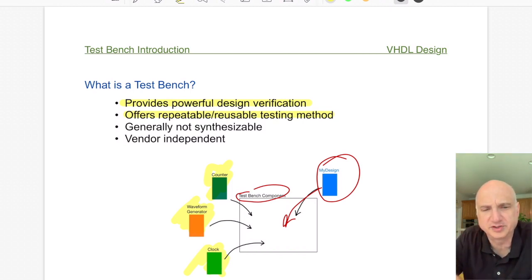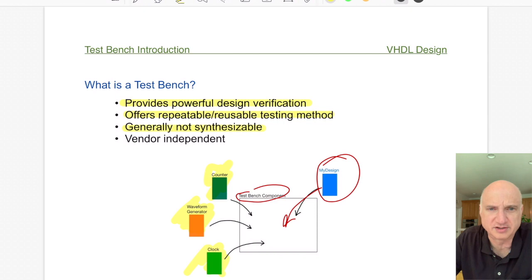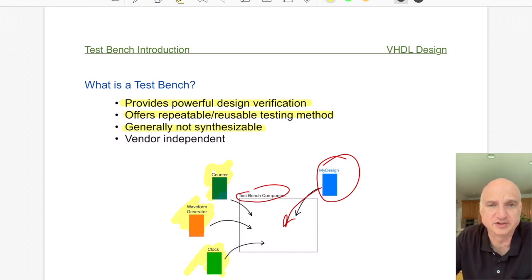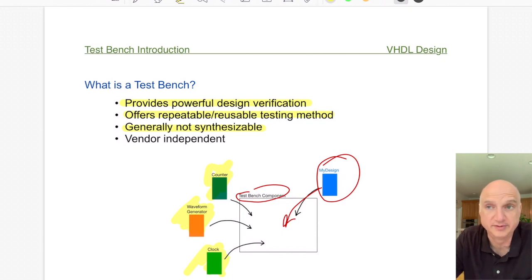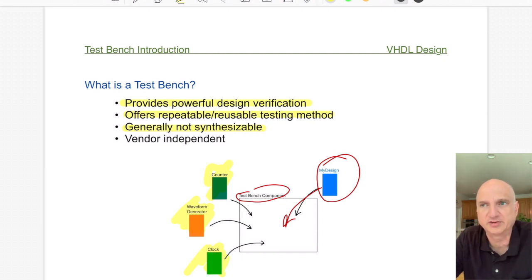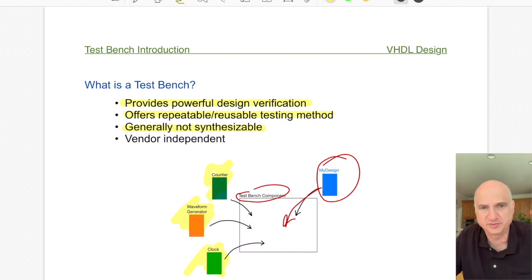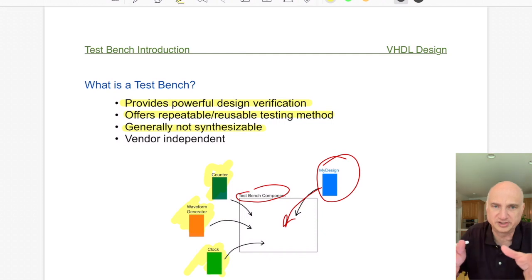One thing that's sometimes difficult for people new to this is that most of the time your test bench will not be synthesizable — it's generally not something you can synthesize into hardware. Part of the reason is that you're using VHDL instructions that are simply not synthesizable. For example, there is an instruction in VHDL called 'wait for' where you can specify a time, such as 'wait for 100 nanoseconds' — that's not hardware.